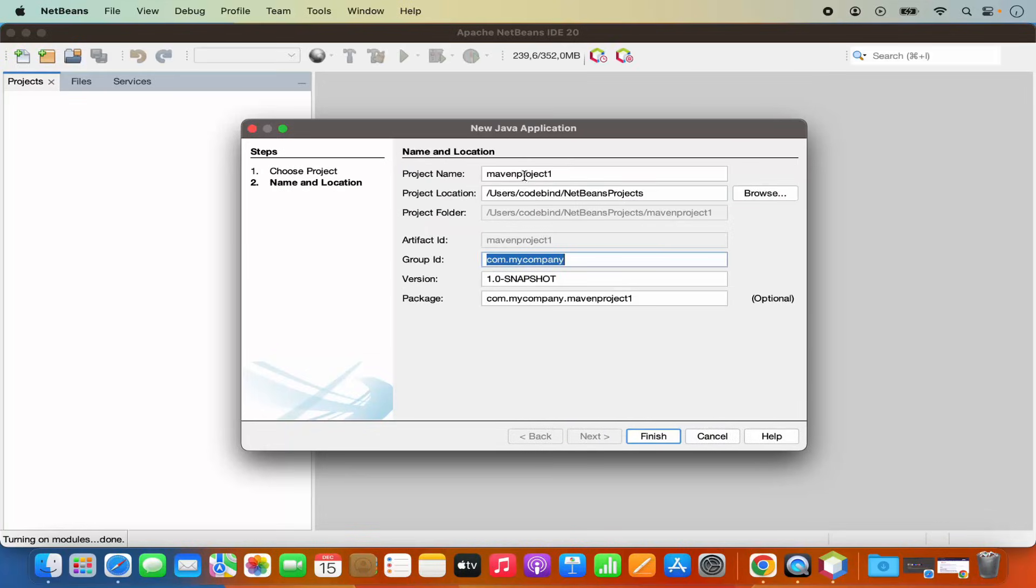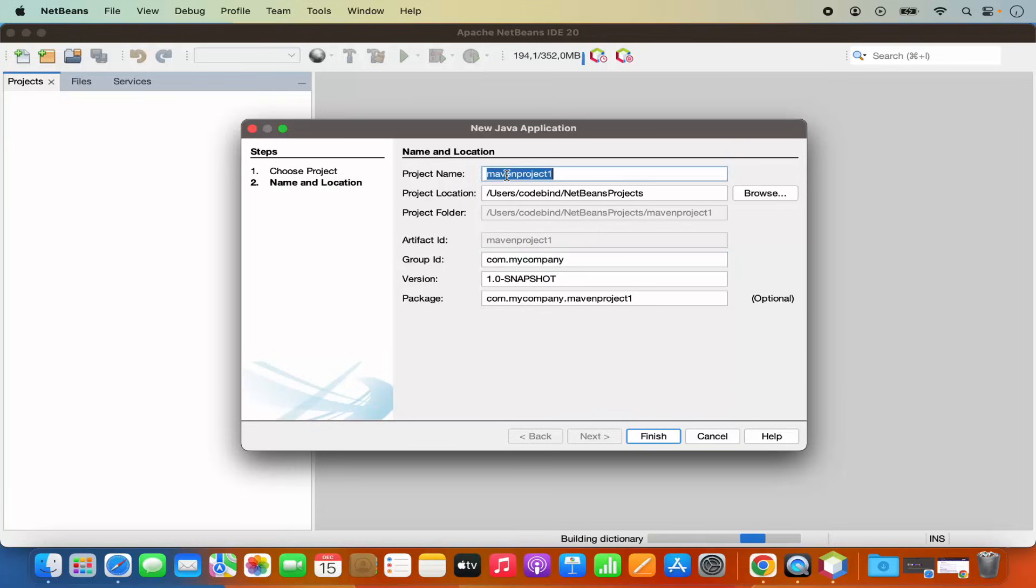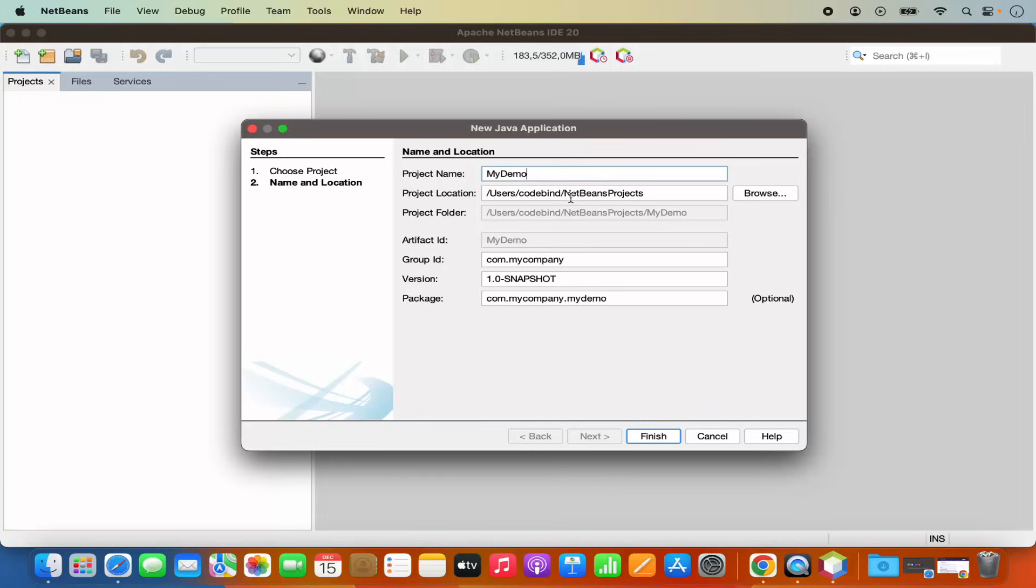Now in here, you will see that you have the option to give the name to your project. So I'm going to name my project as my demo project, for example. And then you have the option to provide a location where you want to save your project. By default, it's in your home folder. So I'm going to leave it as default.